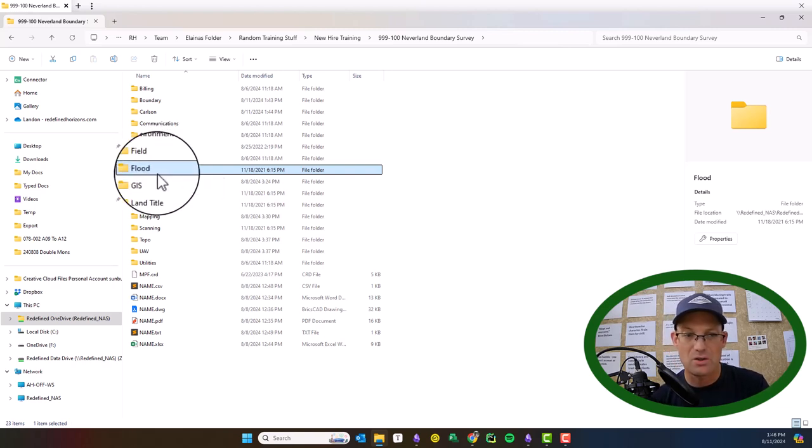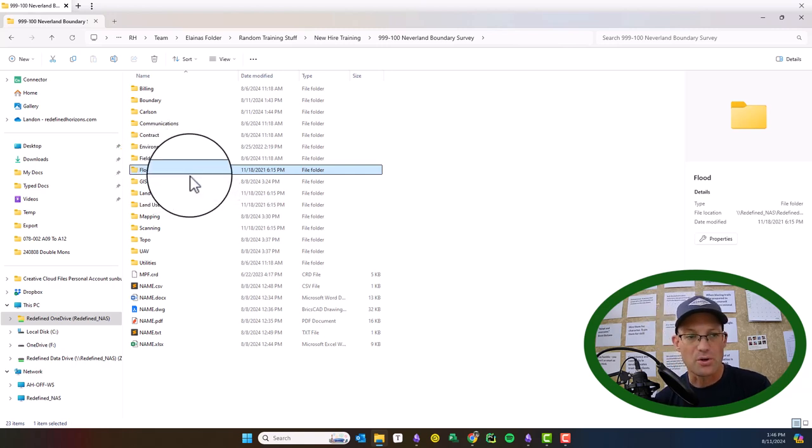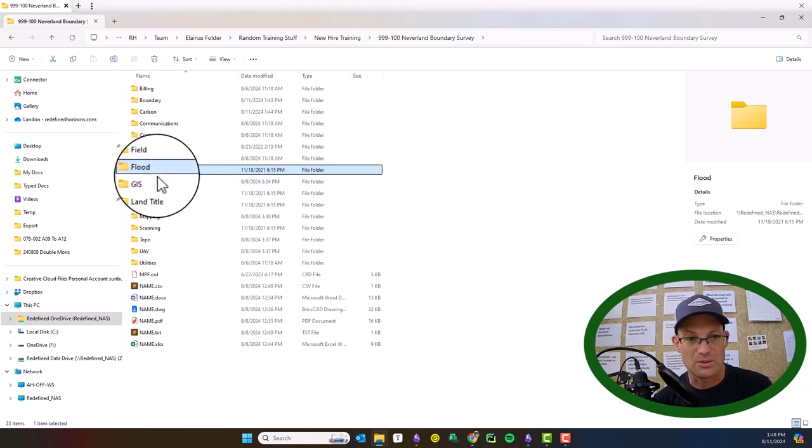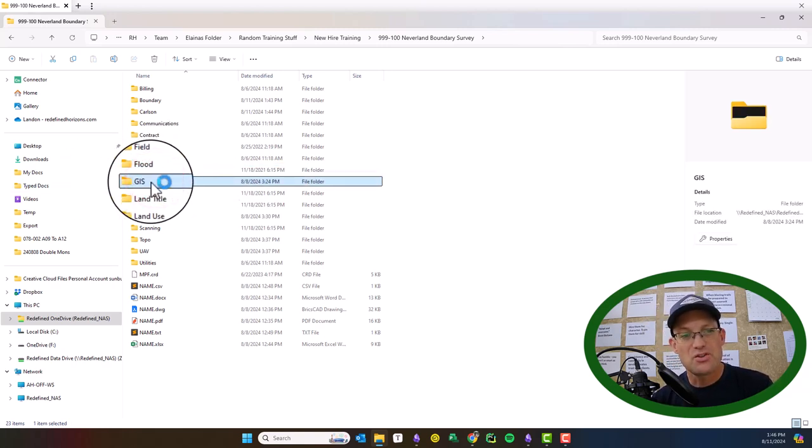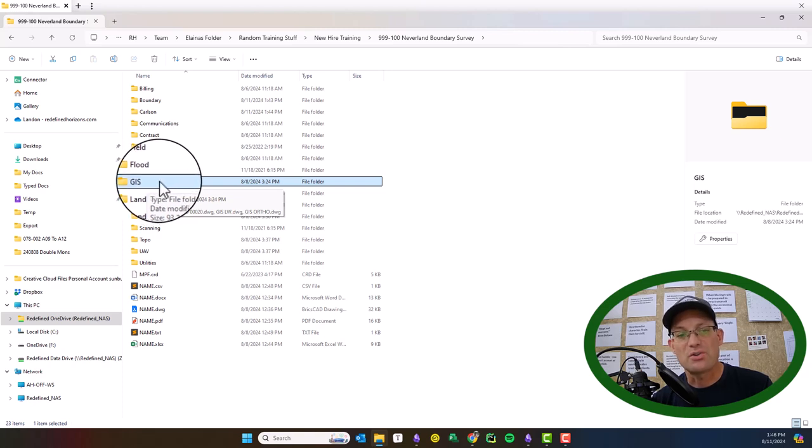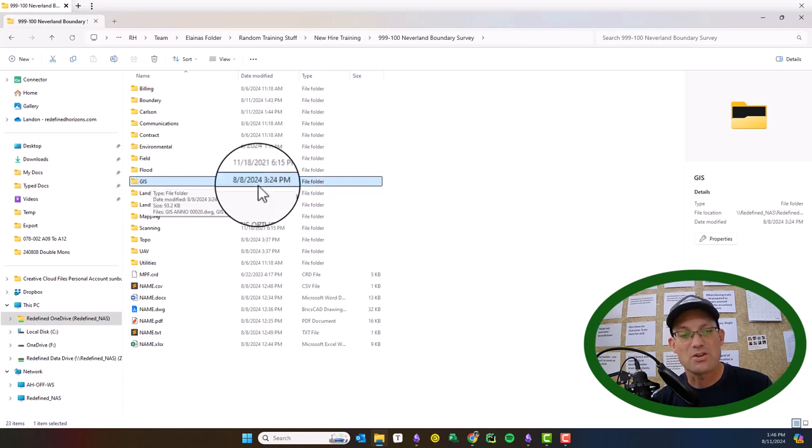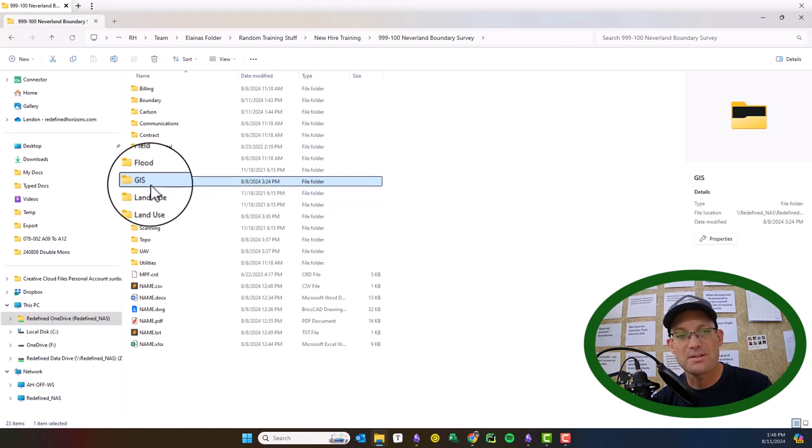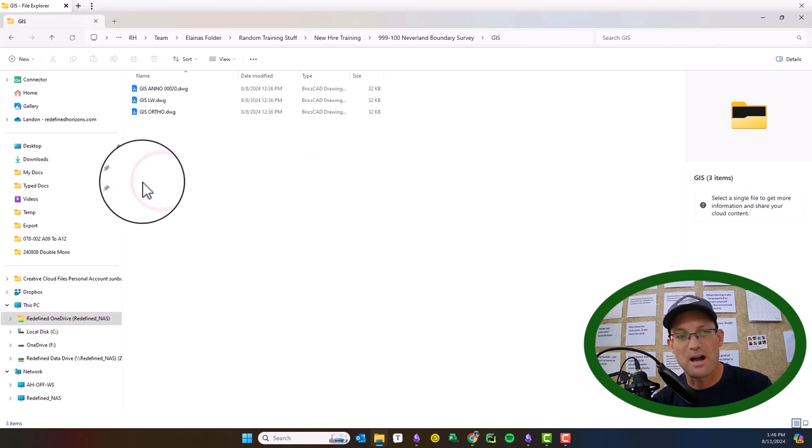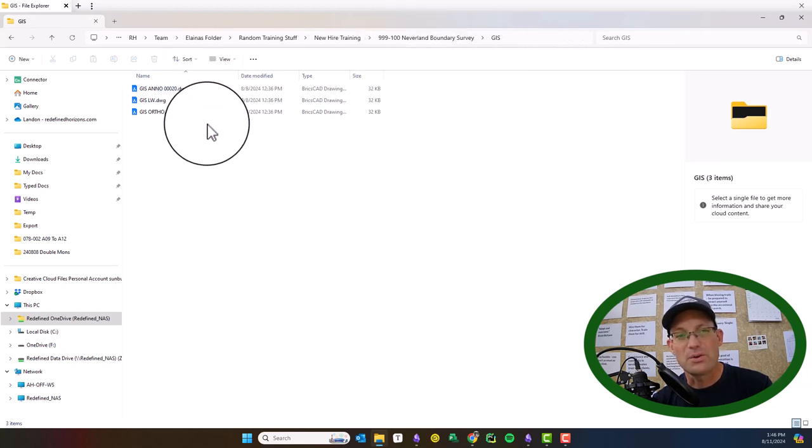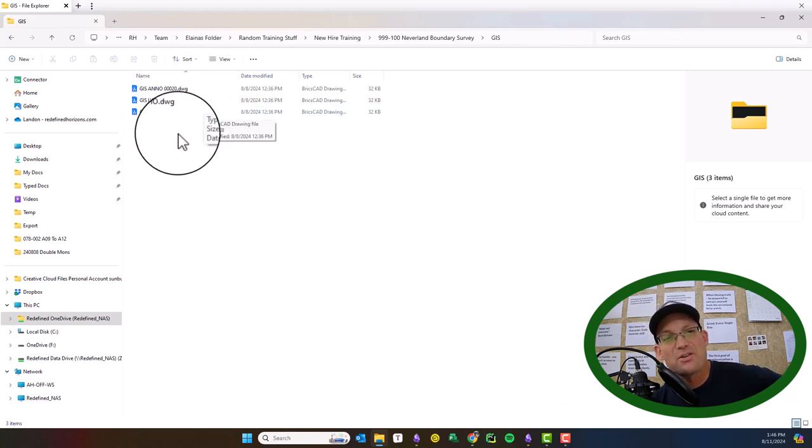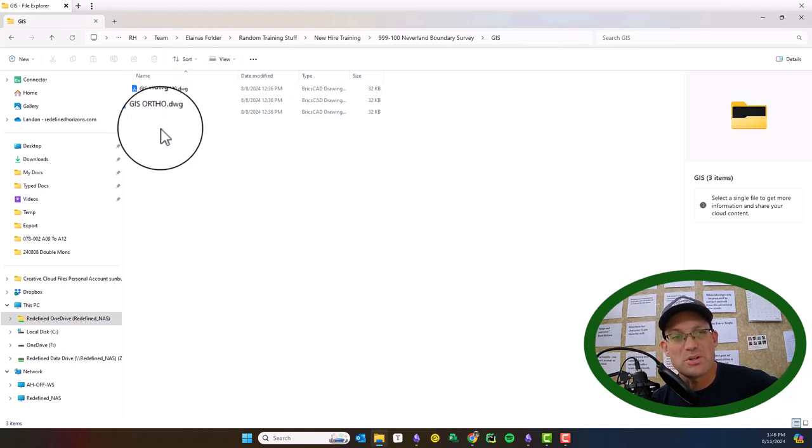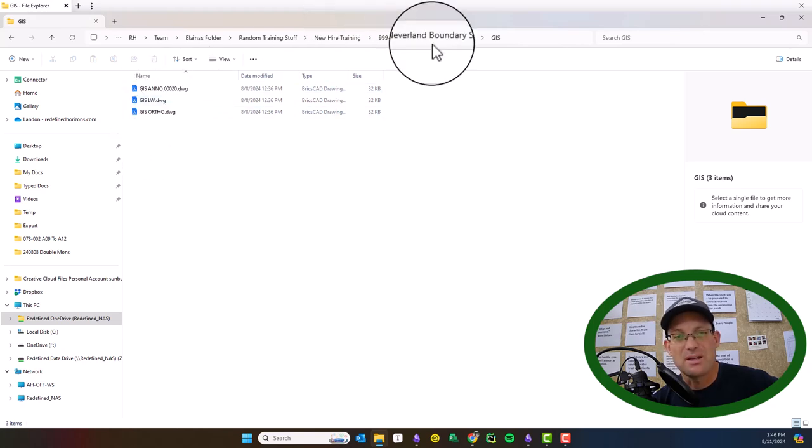The GIS folder - there shouldn't be a lot in here because most of our GIS information is kept on a separate server. But you might have some temporary files that go in this folder if we're using GIS data in some CAD drawings. There may also be some GIS drawings in here - these are CAD drawings with GIS data. We'll go over those in a different video.